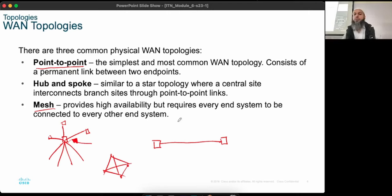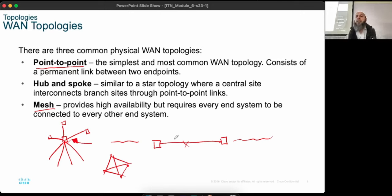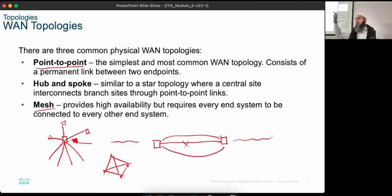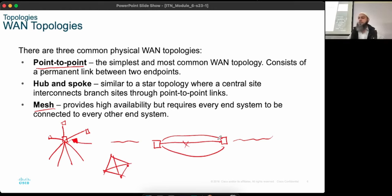Point-to-point has a problem if the wire breaks, but high-risk connections like ISPs typically have multiple backup wires. Point-to-point is easier to configure, while hub-and-spoke and mesh are more difficult. Network configuration effort is always a consideration for network administrators. WAN is layer 3, so we'll look at it more in that context.